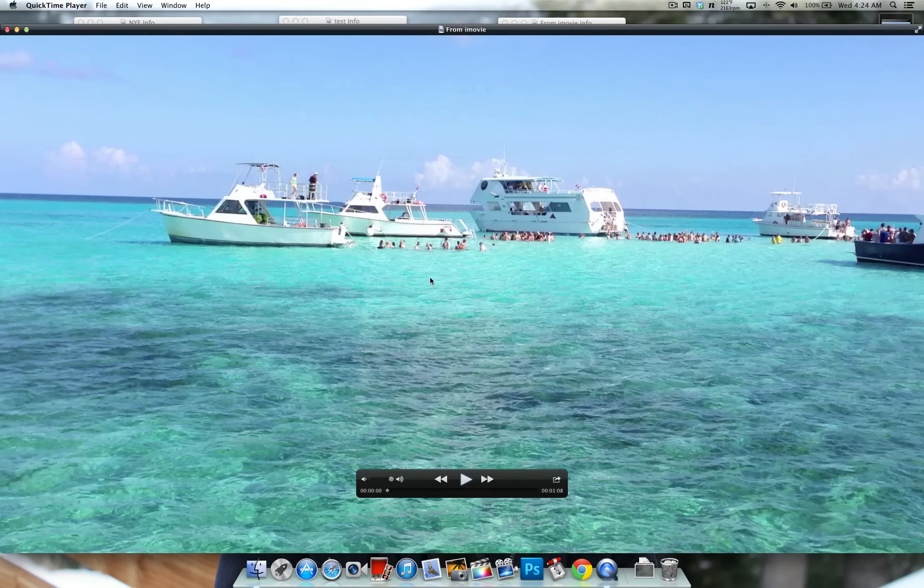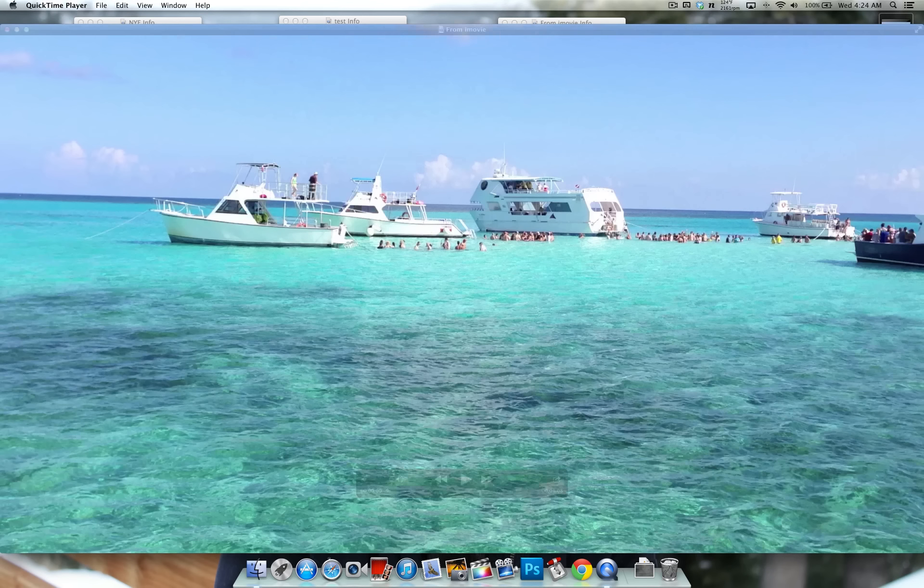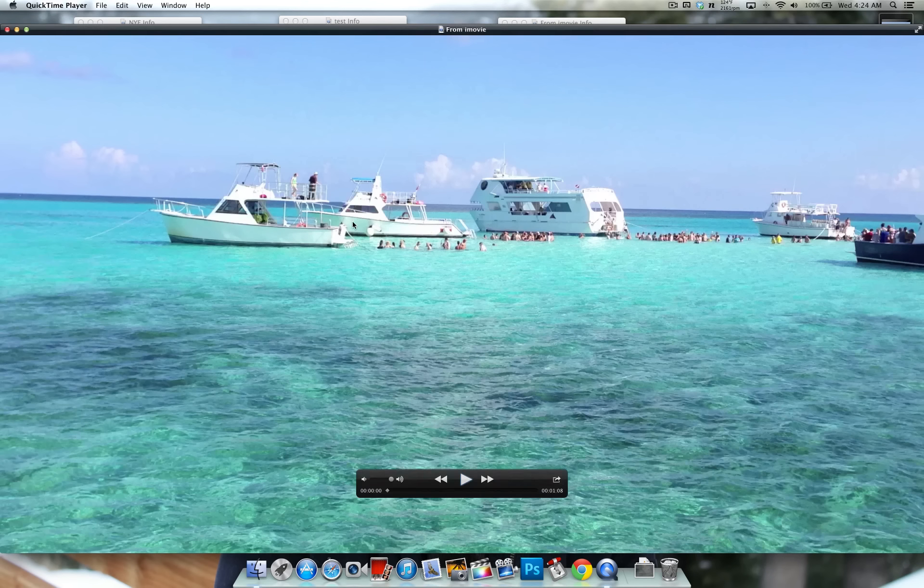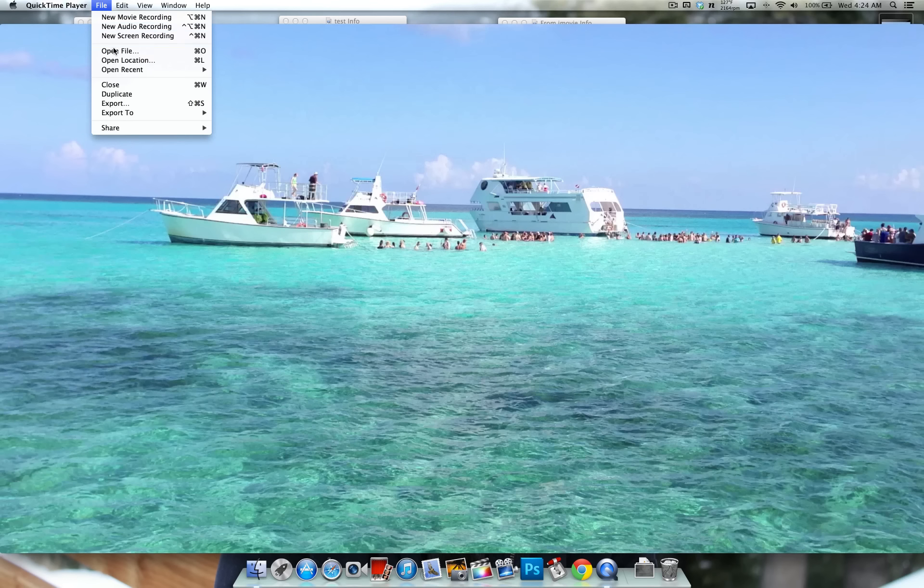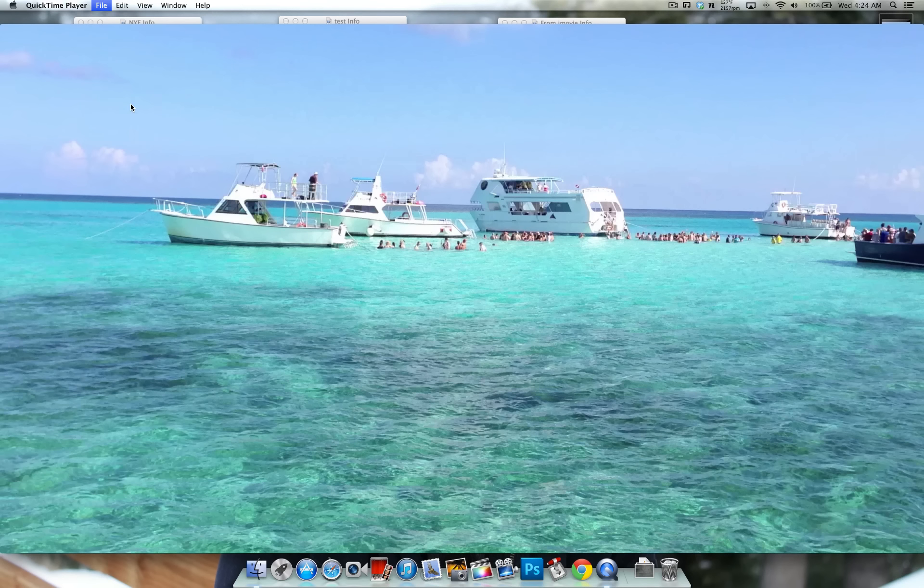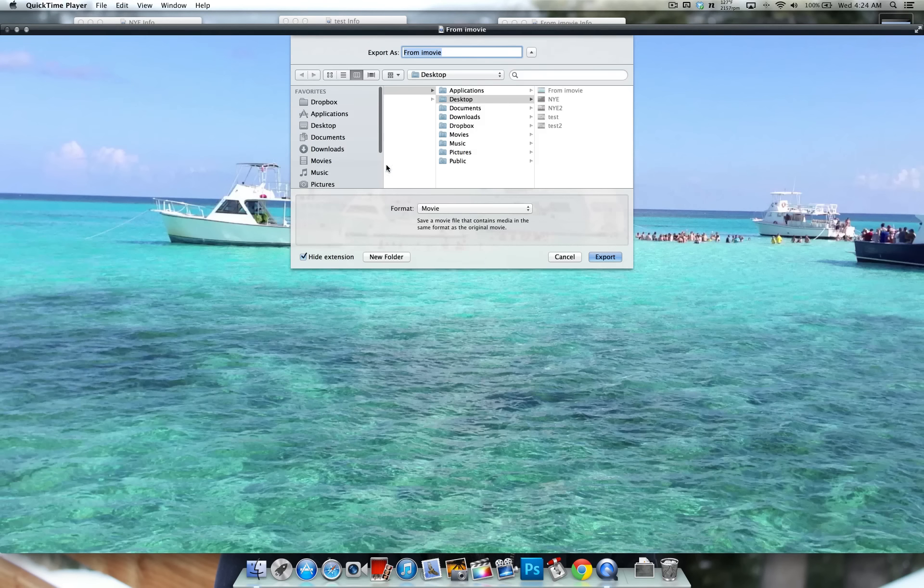So what you do is once you've exported it from whatever video editing software you use, open it up in QuickTime, go to File, hit Export, and right here.